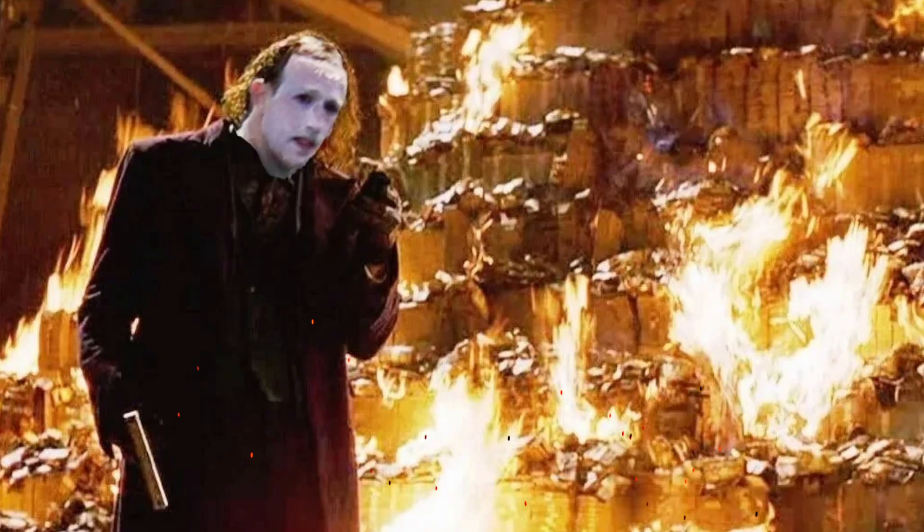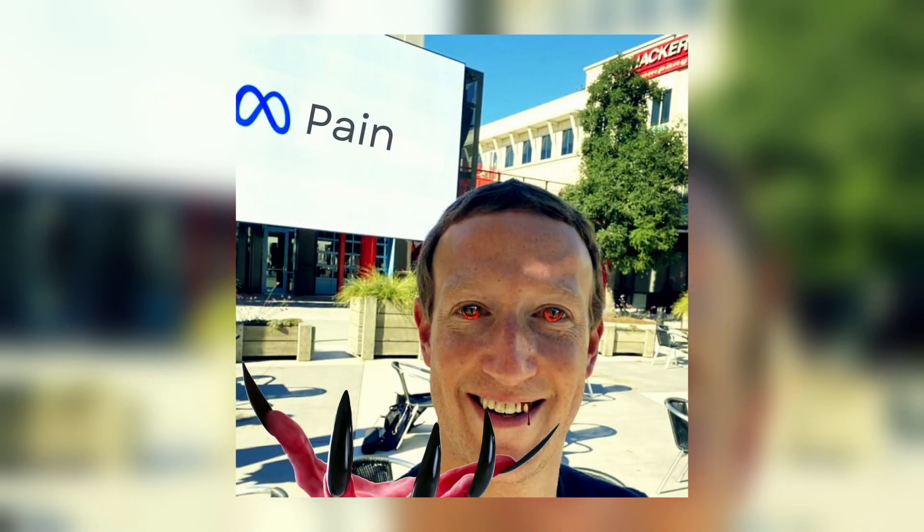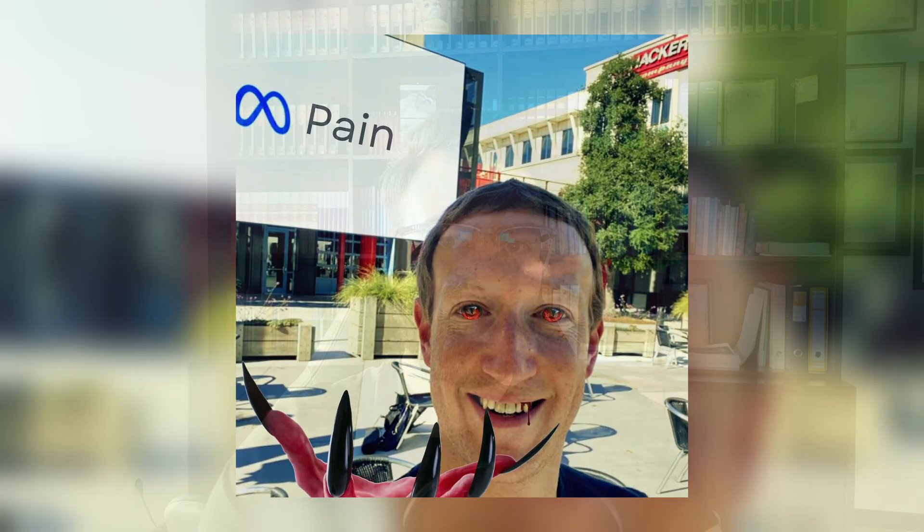Creating profitable Facebook ad campaigns is not as easy as it seems. If you are not careful, you might end up wasting all your budget and you might start pulling your hair out trying to figure out why Zuckerberg is out to get you.